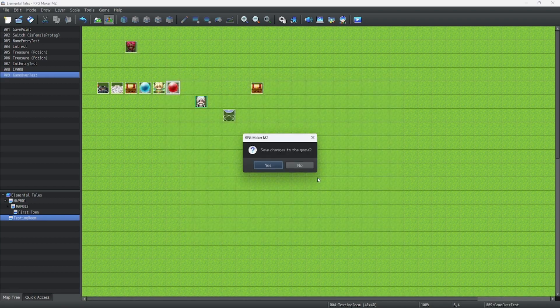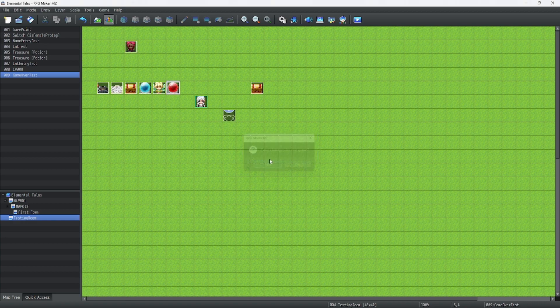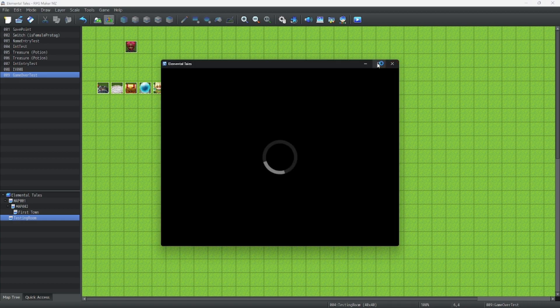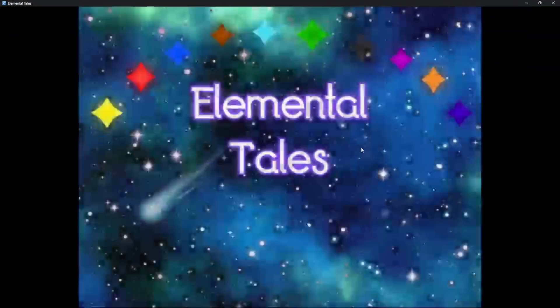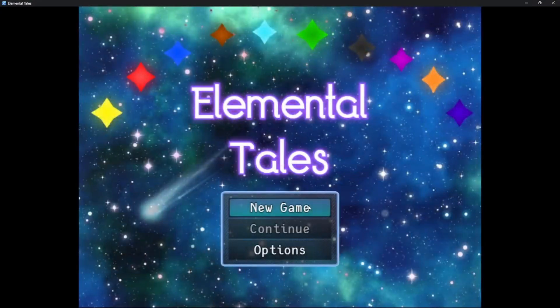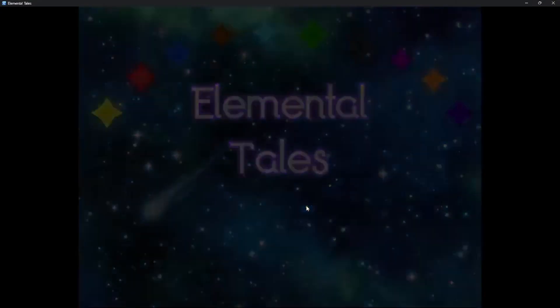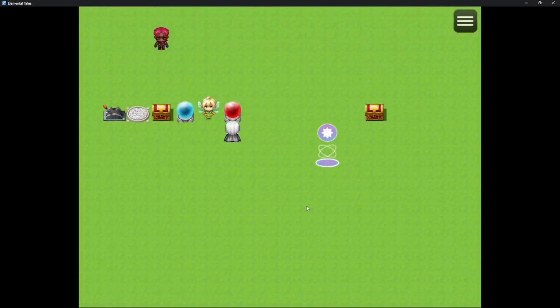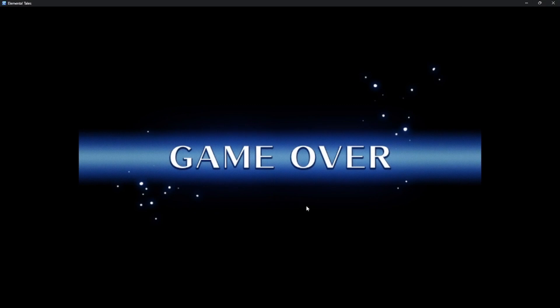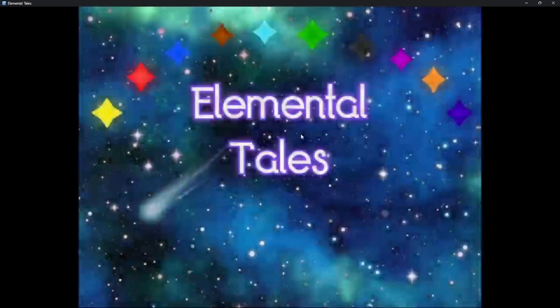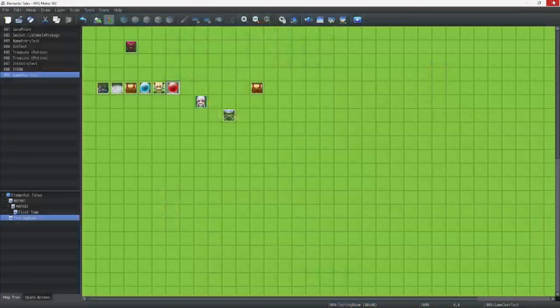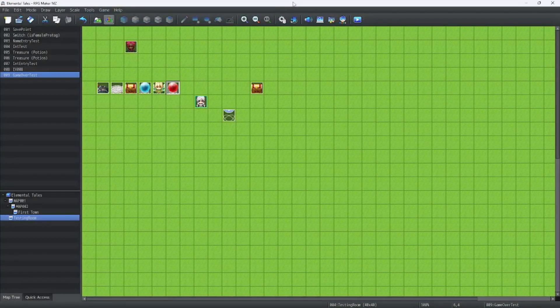Now let's test to see what our Game Over screen looks like. As you can see, this is a pretty simple Game Over screen.